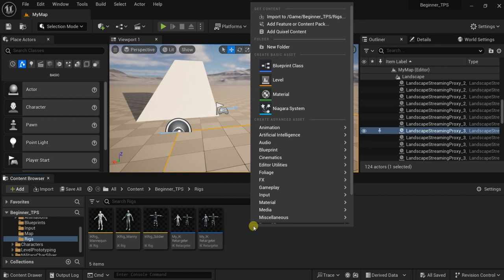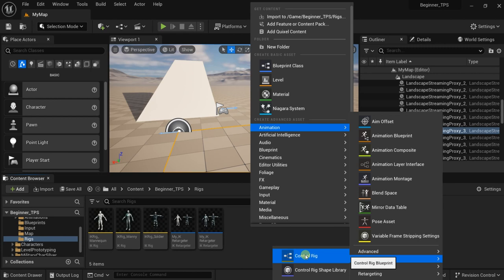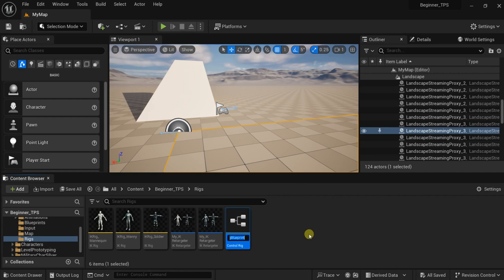Here in the rigs, let's go to Animations and find Control Rig and select this Control Rig blueprint. Control Rig is like a blueprint, which is similar to the Animation Blueprint, but it enables you to modify the bones and move them procedurally without needing to make any animations. It is very powerful, and you can do anything you want with it, but sometimes it gets difficult because there is not enough documentation in Unreal Engine for the Control Rig.